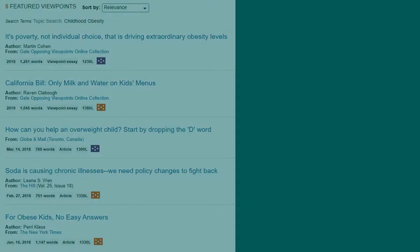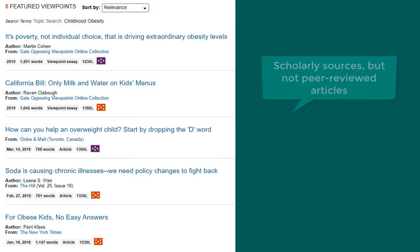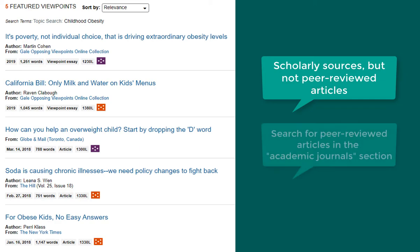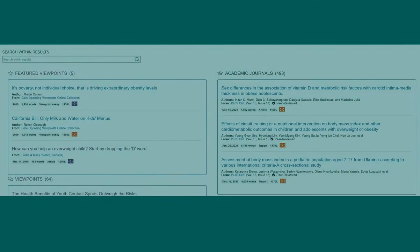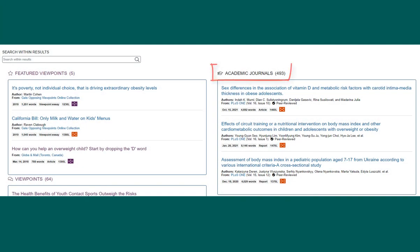These are essays that are not considered to be peer-reviewed articles. While they can provide useful information, if your assignment requires scholarly, peer-reviewed, academic journal articles, you can find those in the Academic Journals section.